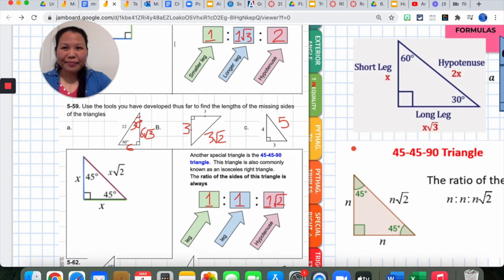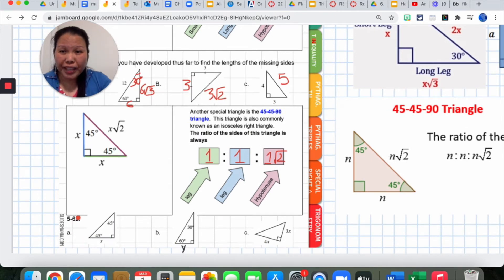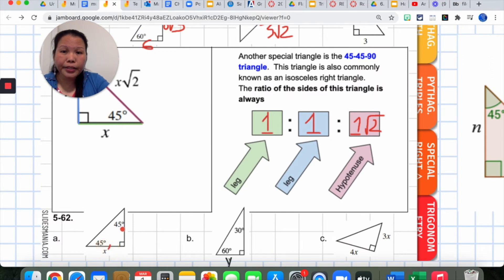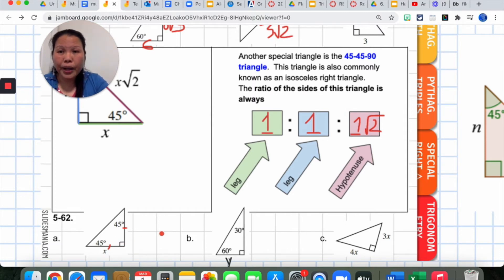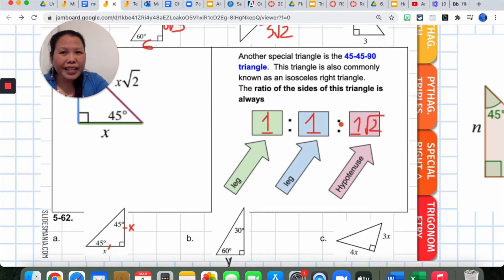For problem 5-62, I don't see tick marks, so go ahead and mark your pictures. I know they're 45-45 degrees, so this is an isosceles right triangle. Whatever length X is on one leg, the other leg is the same exact length. The hypotenuse is that same length multiplied by square root of 2. For the 30-60-90 part, the shortest leg is Y, so the hypotenuse is 2Y and the longer leg — opposite the 60 degree — is Y times square root of 3.